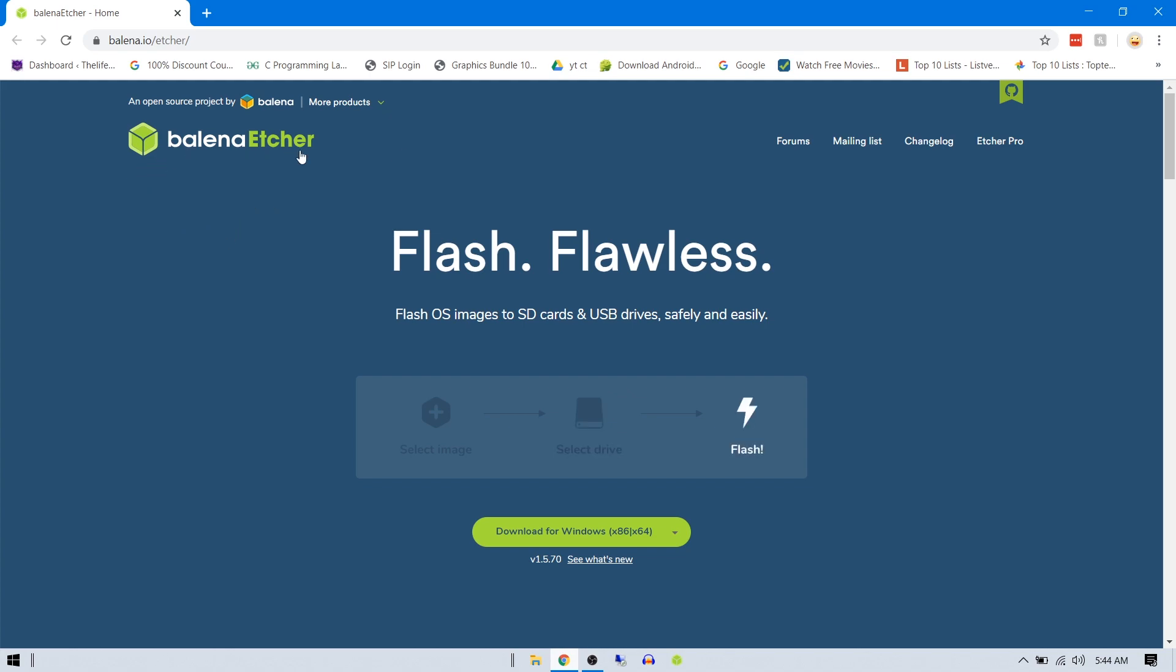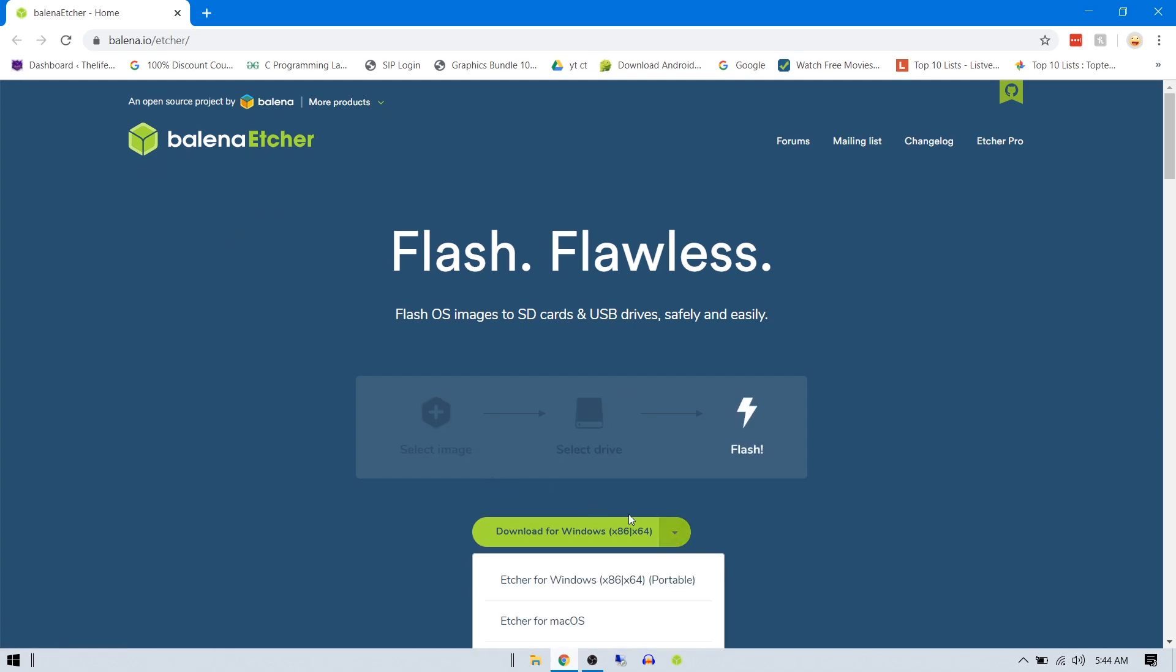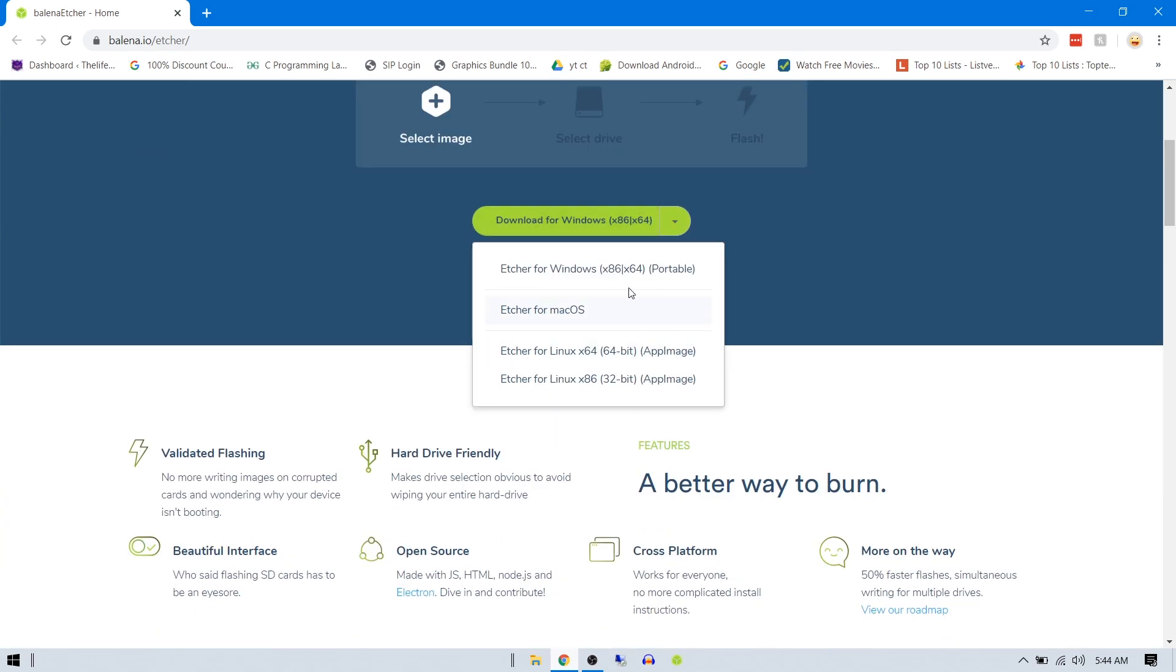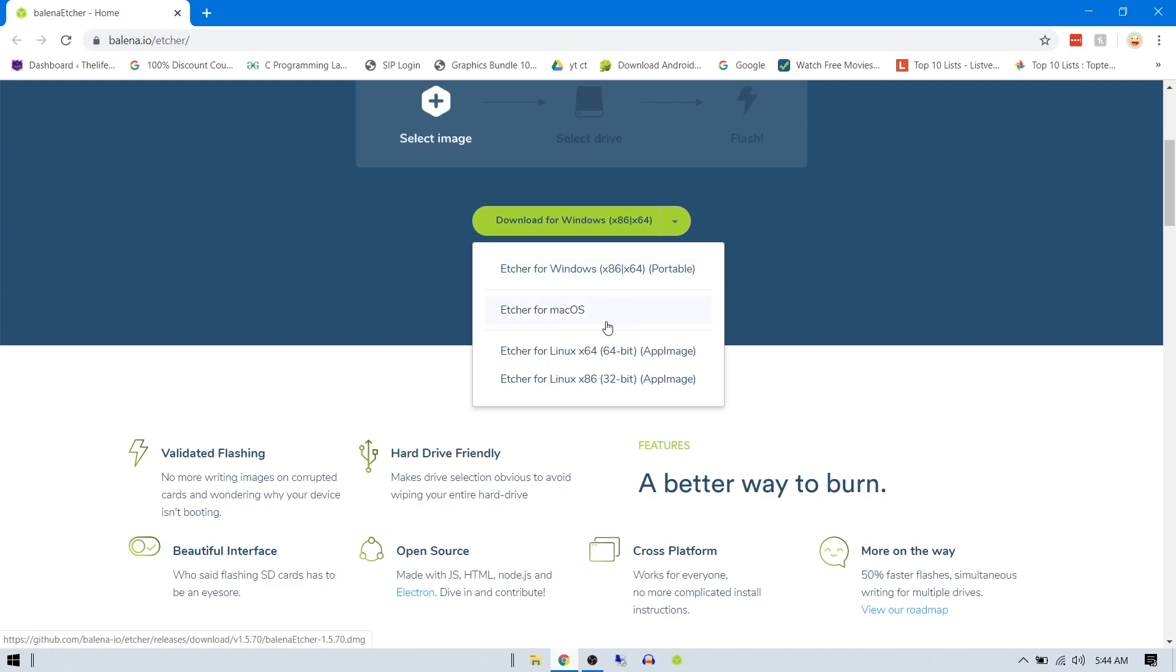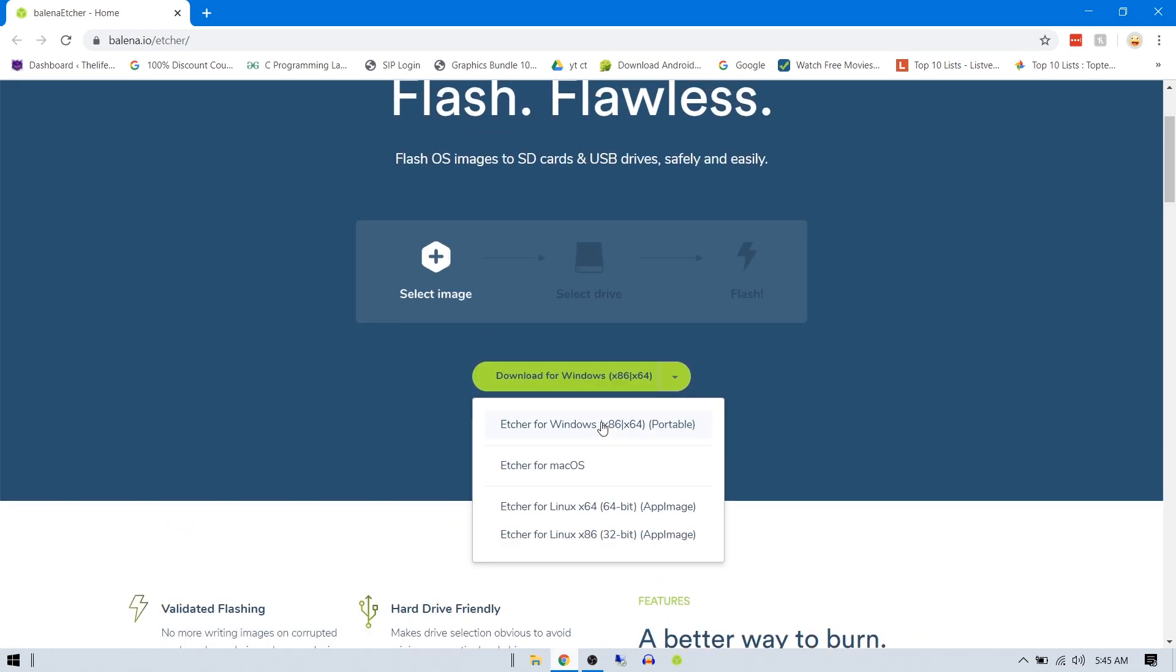The very first thing is you want to visit this website called Balena Etcher and download your operating system version. There's Mac, Linux - it supports all cross-platform.